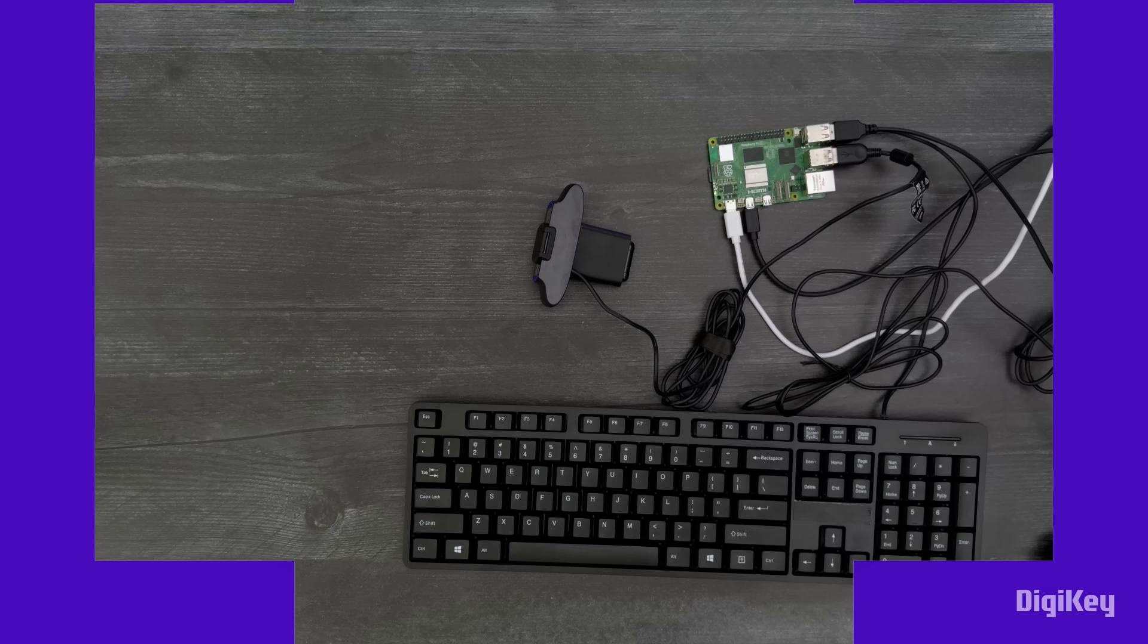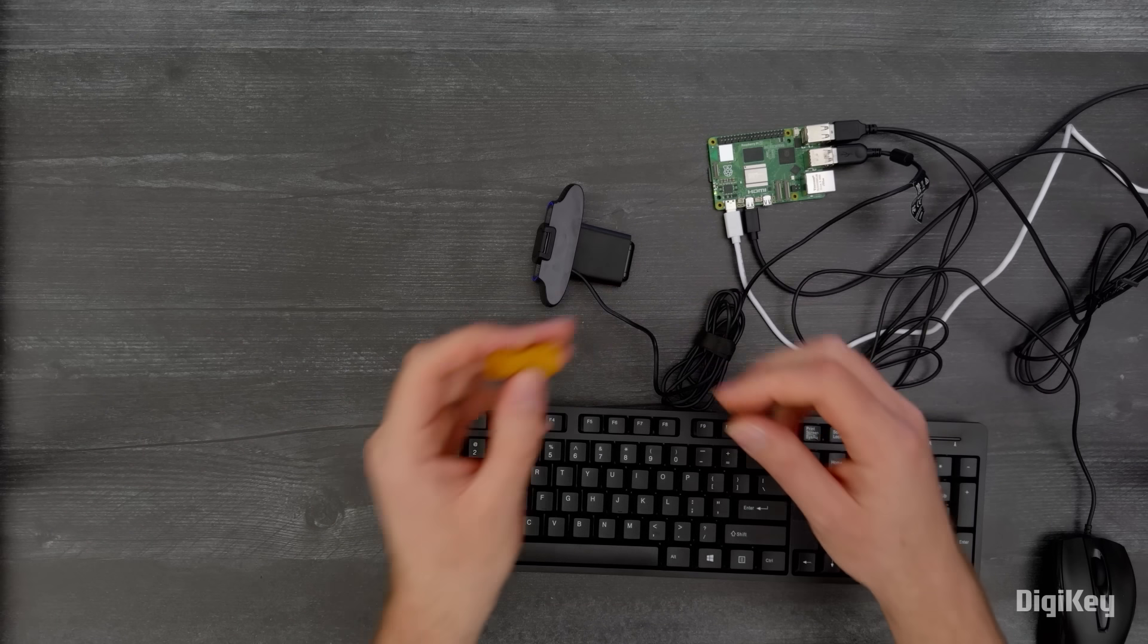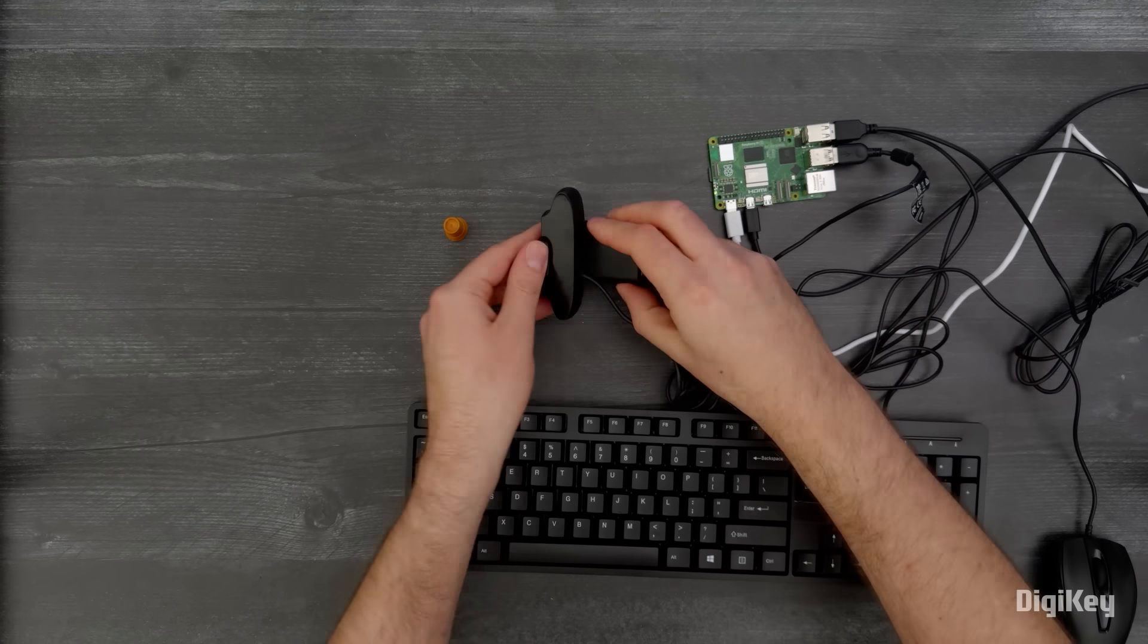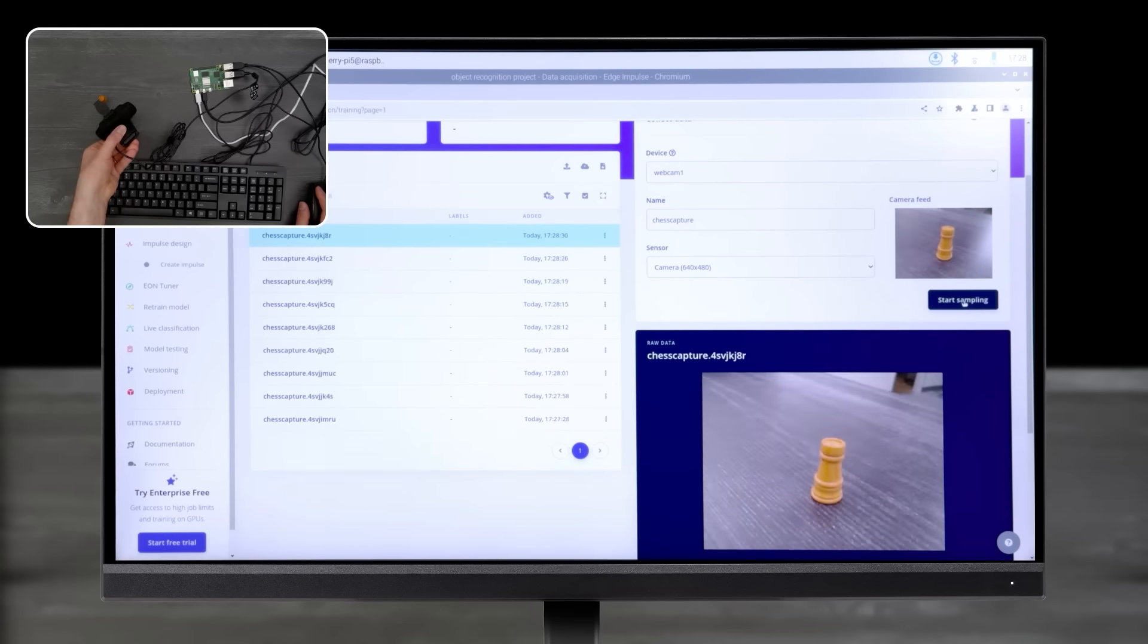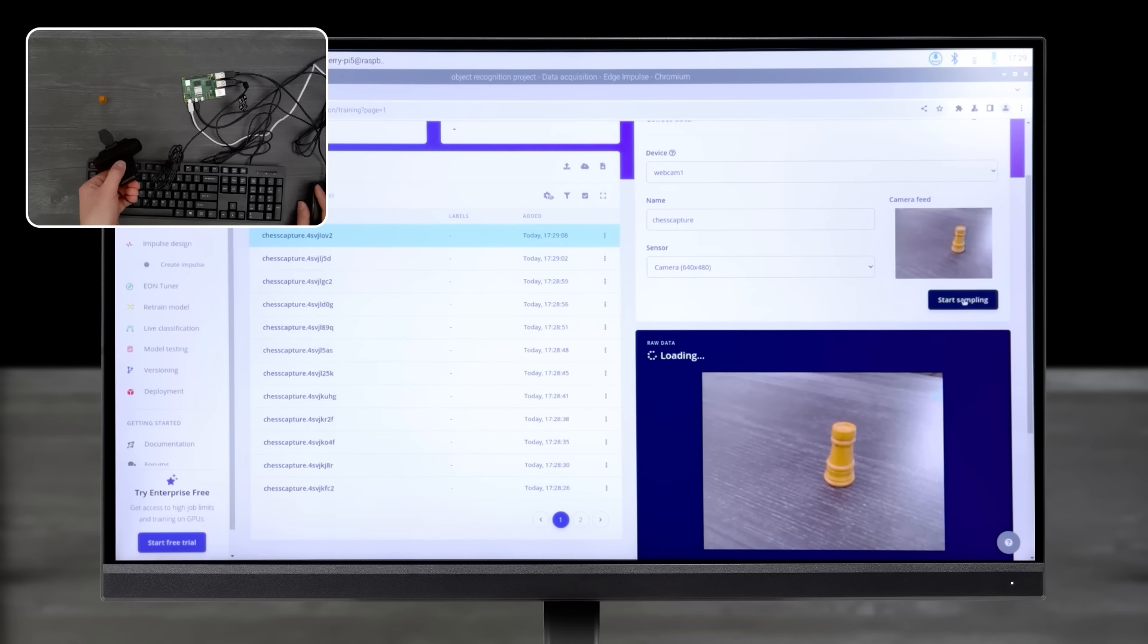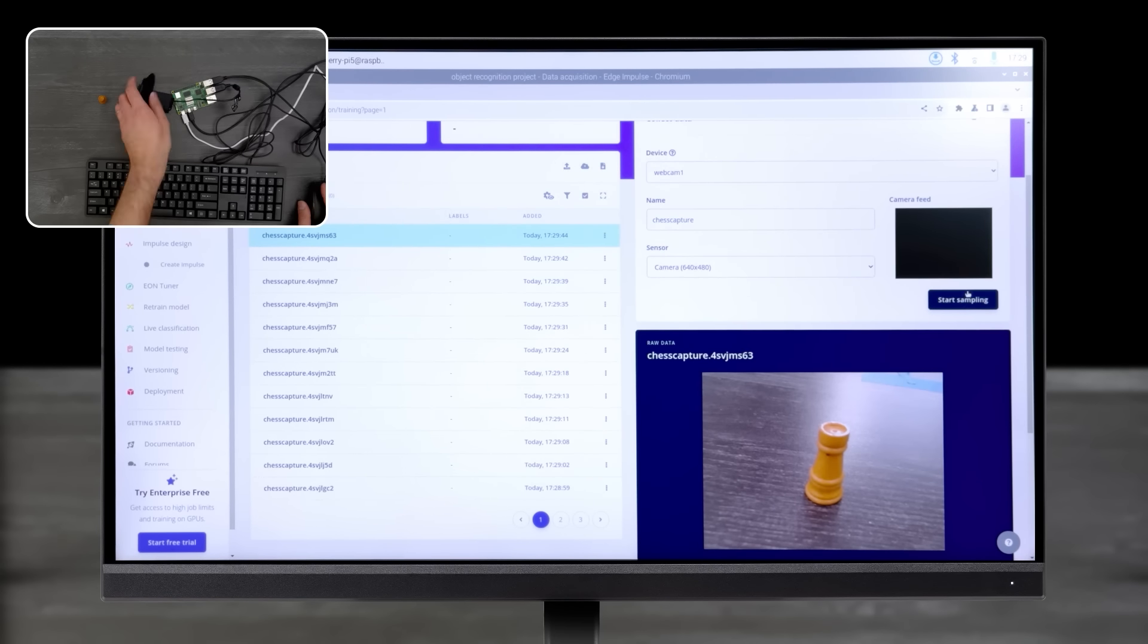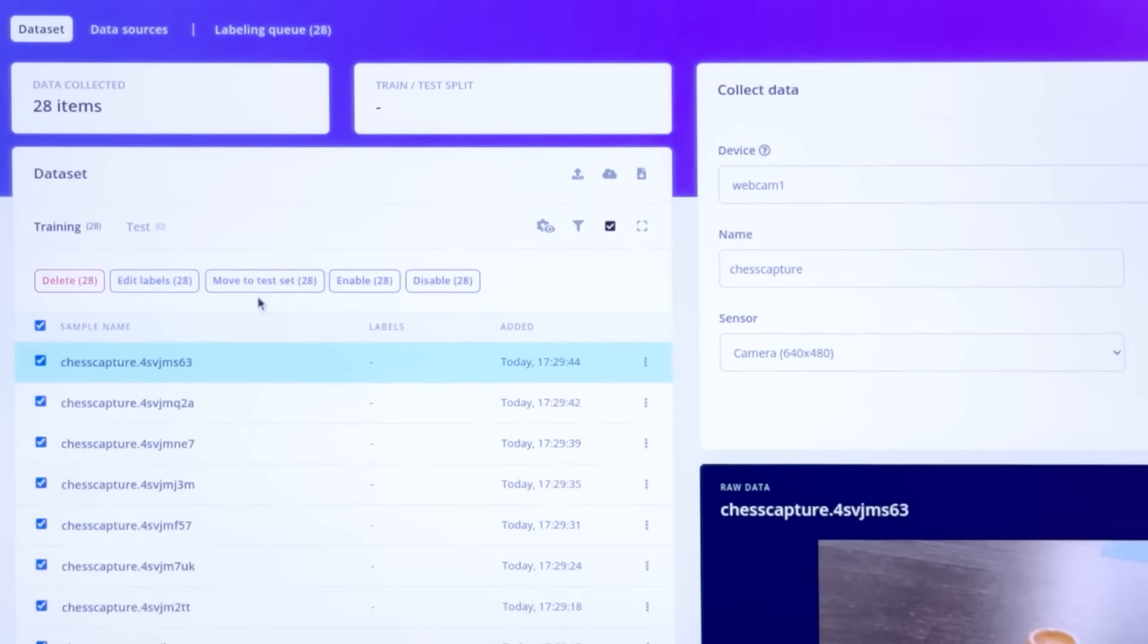In the Edge Impulse Studio, select Data Acquisition. In the Collect Data panel, enter the label name and select the camera for the sensor type. Start sampling multiple images of your object.